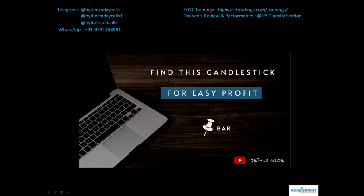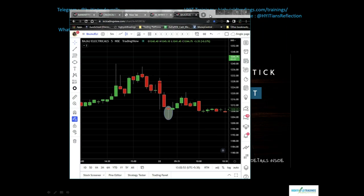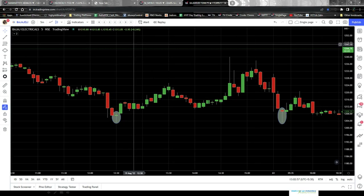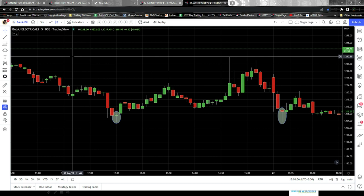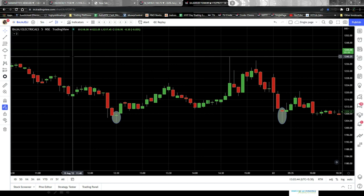Now let's get on to the charts and see some examples. This is a five-minute chart for M&M Finance. I selected a five-minute chart to show you that pin bars form in lower timeframes as well, and we can trade using them for intraday trading. Higher the timeframe, the stronger the pin bar becomes — in 15 minutes it gives added confirmation, in one hour even more, and in daily, weekly, or monthly timeframes it is strongest for positional or swing trading.